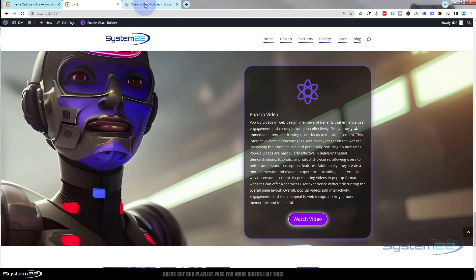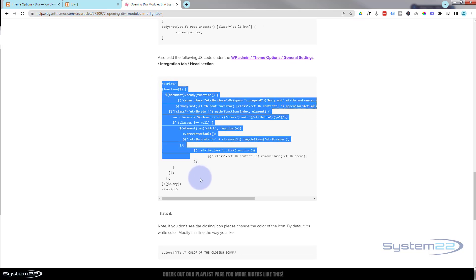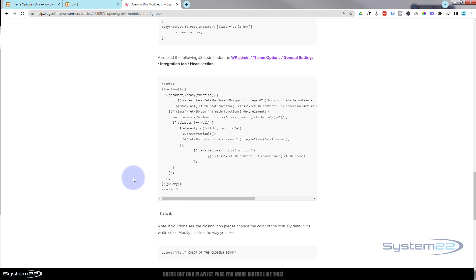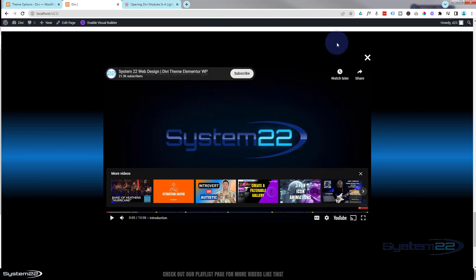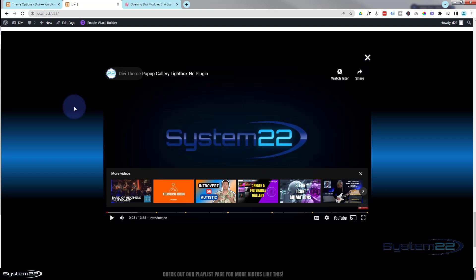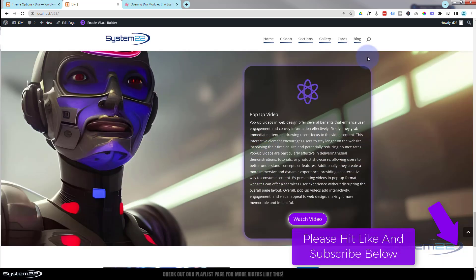So there you go, guys — that's how to create a pop-up video with no plugin, using a little bit of code from Elegant Themes. I'll put the URL down below so you can copy and paste this code. Unfortunately I can't put the code itself in the description because of the pointy brackets used in the scripts. I hope you've enjoyed this and found it useful. If you have any questions, pop them below the video. One thing I discovered: if you pop up your video and there's no X button, this can sometimes be caused by a background pattern. If you have this problem, take the background pattern away and that should fix it. This has been Jamie with System 22 and webdesignandtechtips.com — thanks for watching, have a great day!